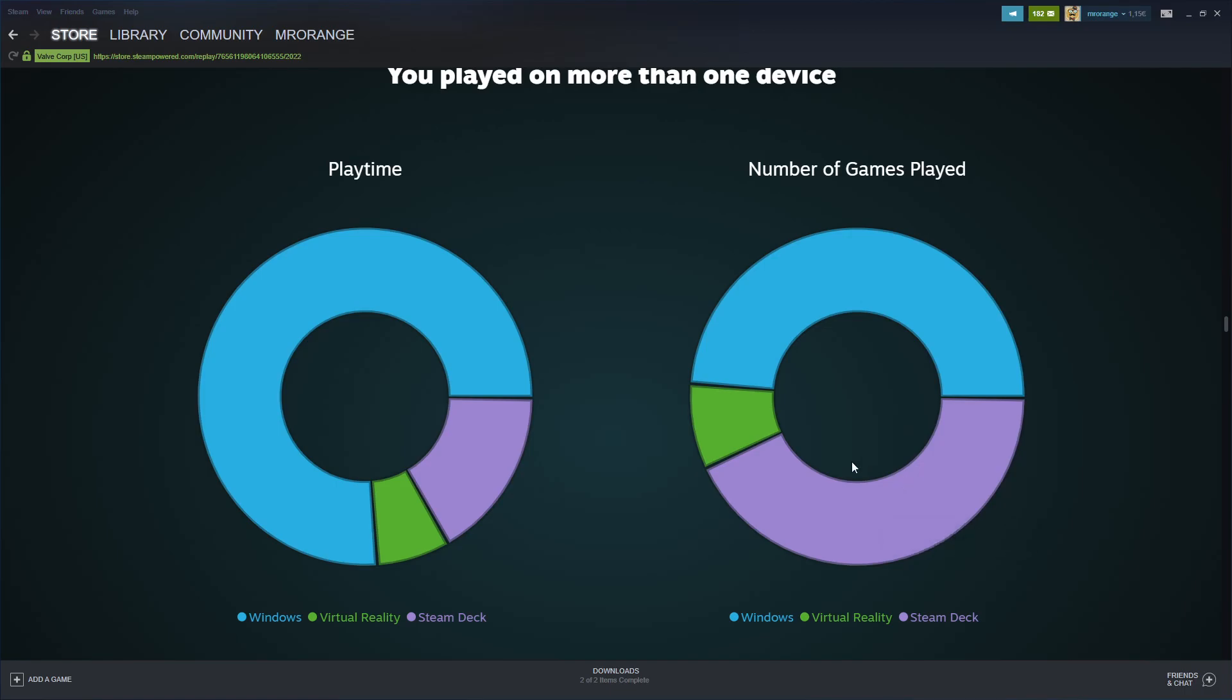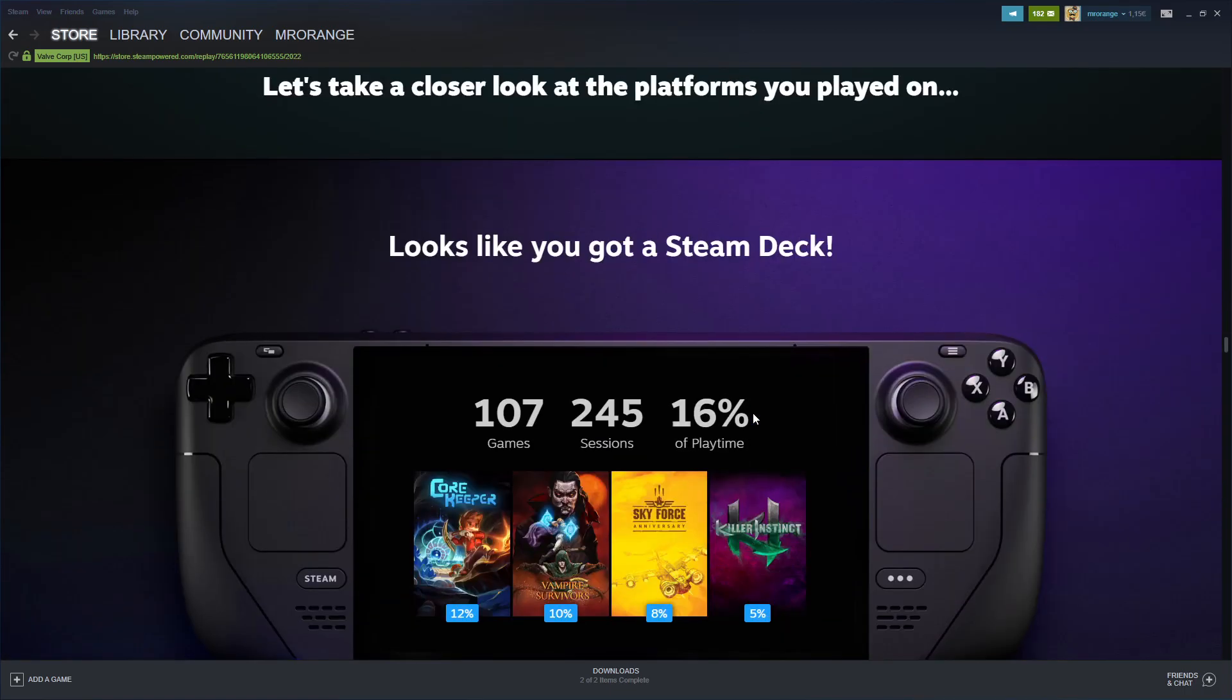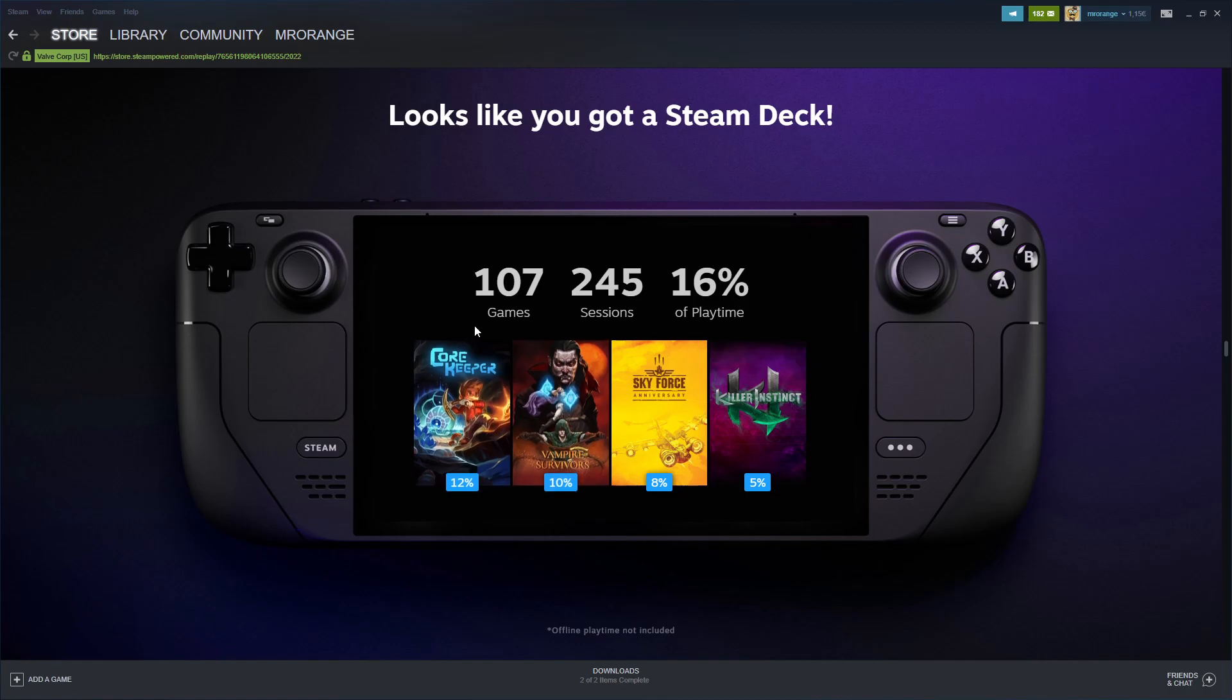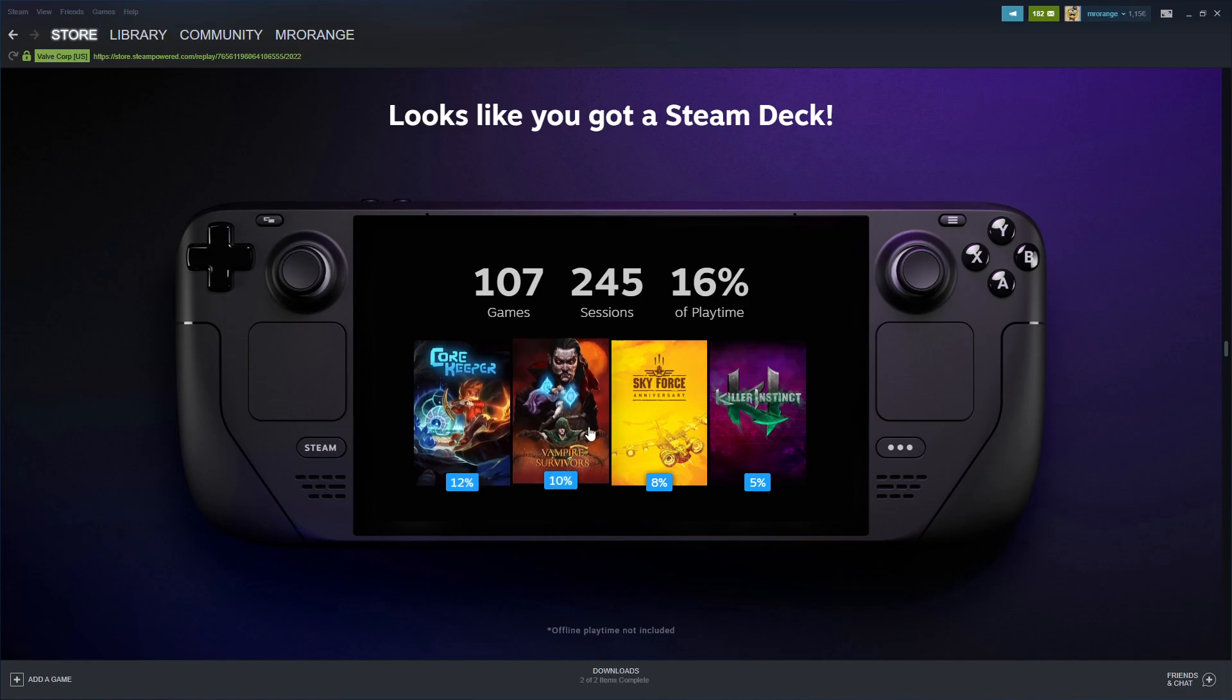I played a lot on the Steam Deck of course - I got it new this year. 21 games on VR is also pretty nice. On the Steam Deck I played 12% of my time.